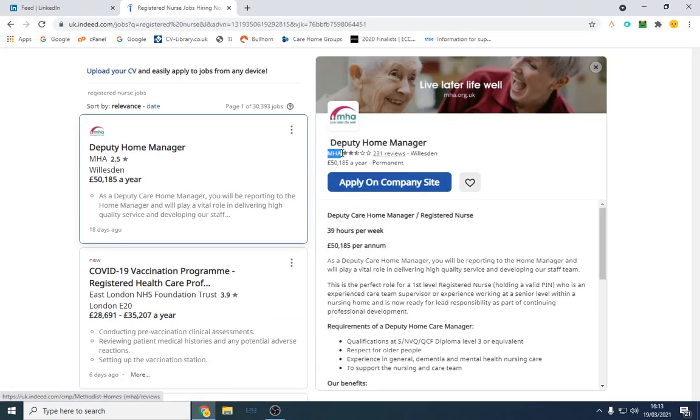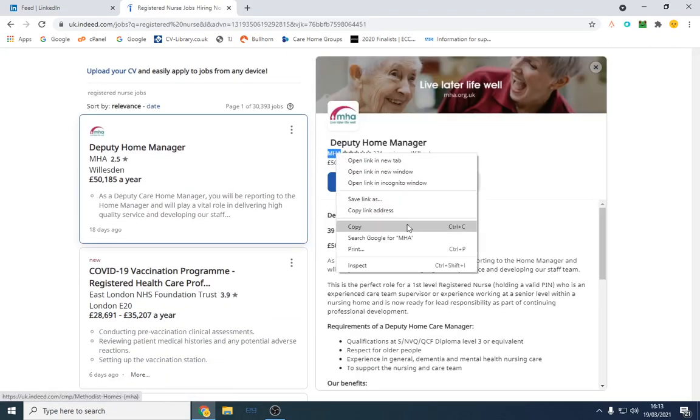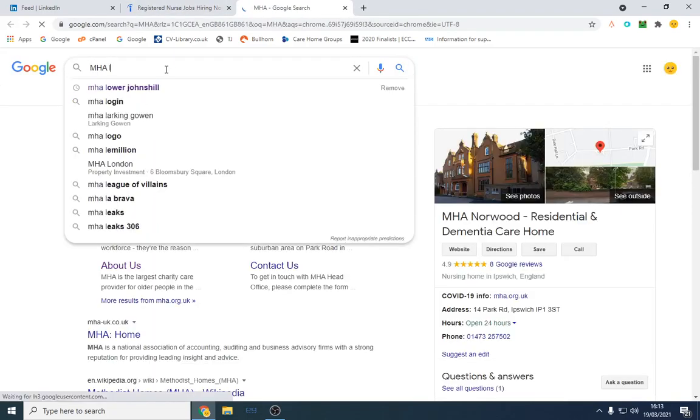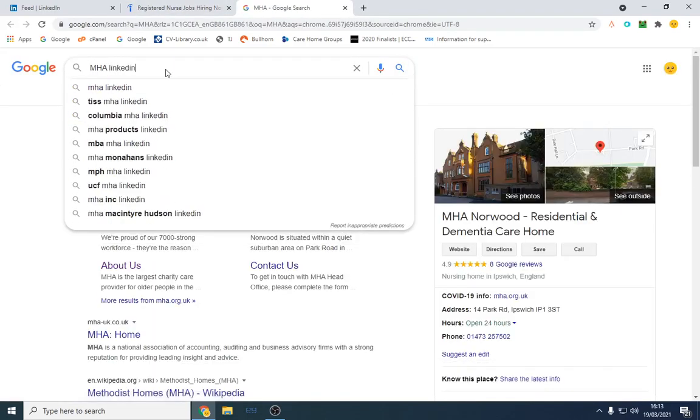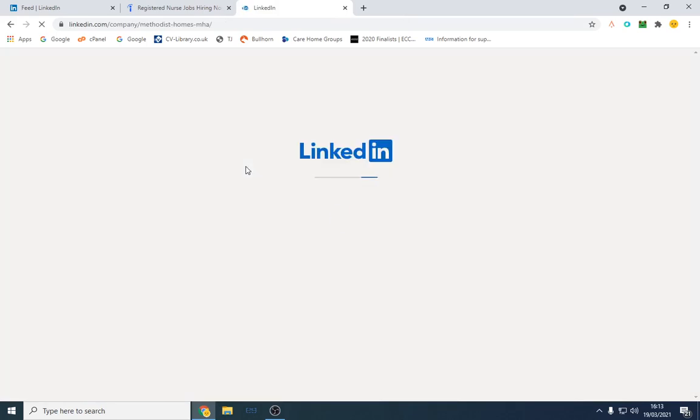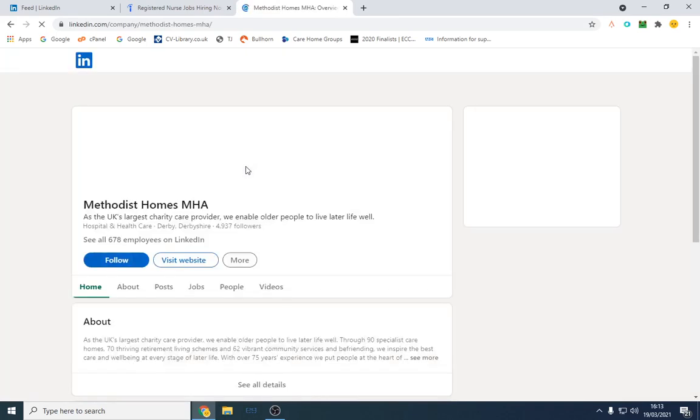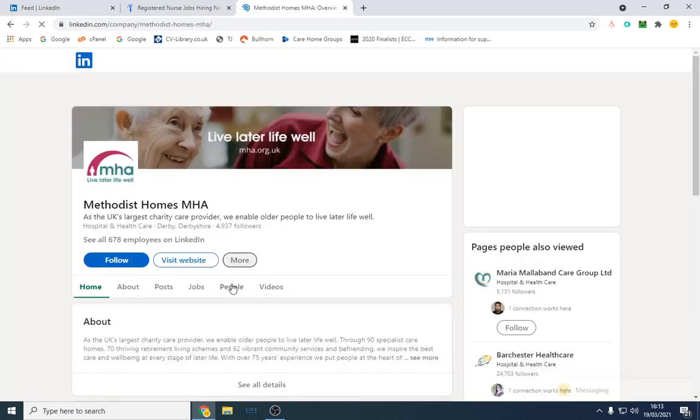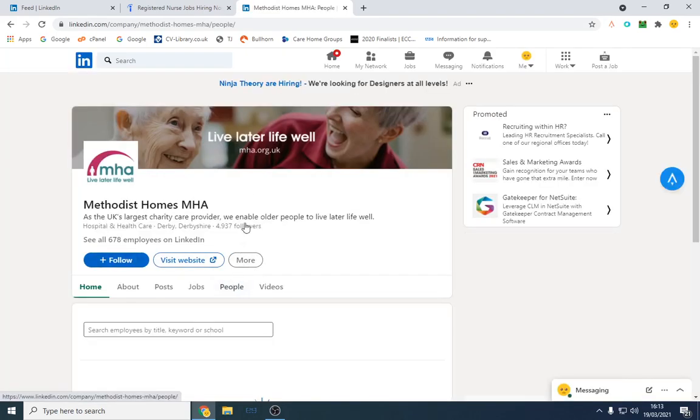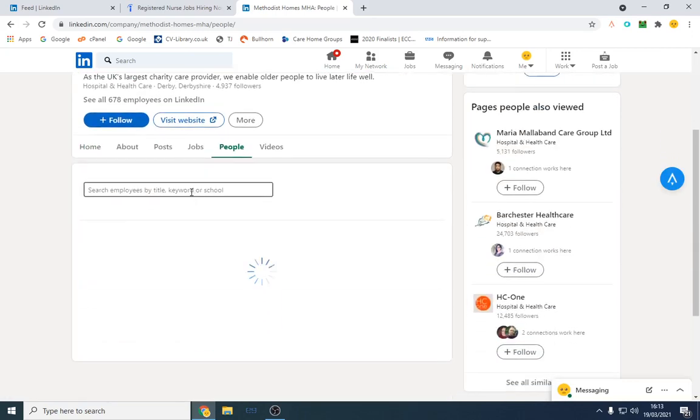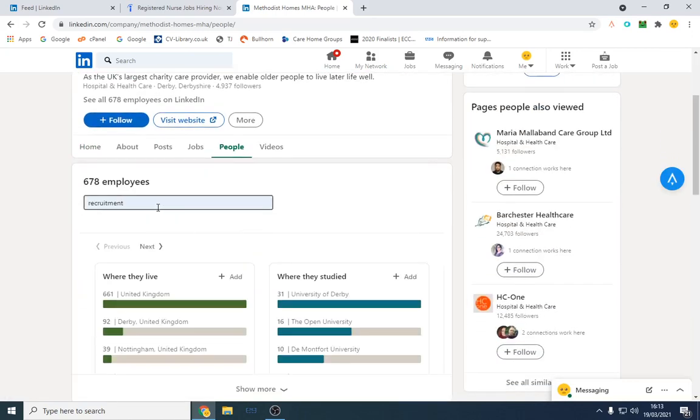We're going to Google the company and look for LinkedIn, and then we're going to find the correct decision maker's email address. So we're going to click people and type in recruitment here.